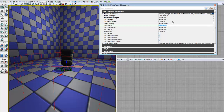Our next parameter is the force radius. This is how wide our force is going to be at its bottom. And we're fine with a radius of 200 at the bottom.